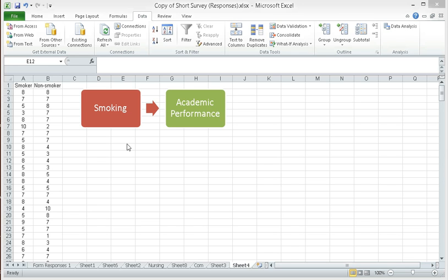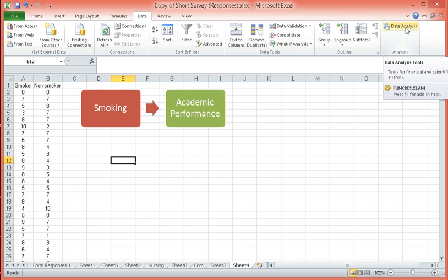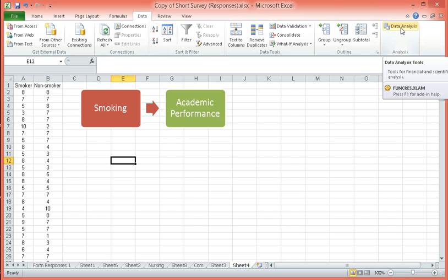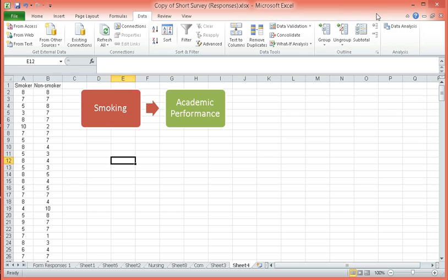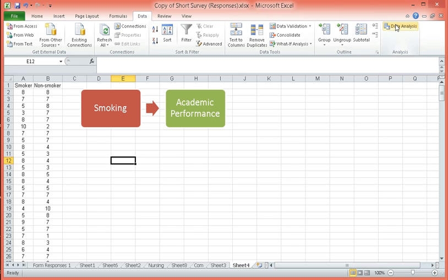To perform t-test for independent sample, we go to data, and we use our data analysis function. If you do not have this, there is a way to install it, and you can find it on my earlier videos on how to install this particular function. It's very simple. It's an add-in. After doing so, we can go to data analysis.